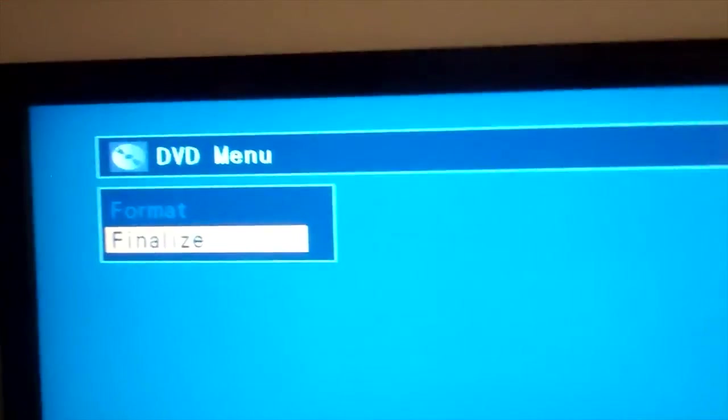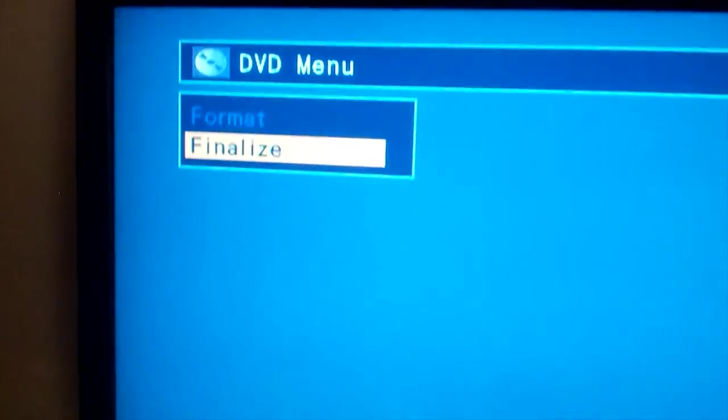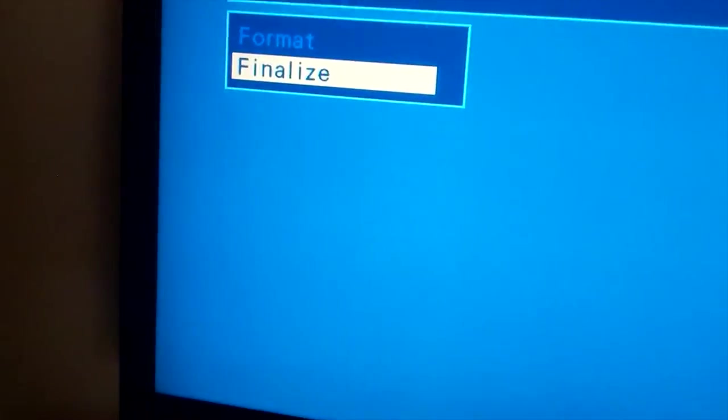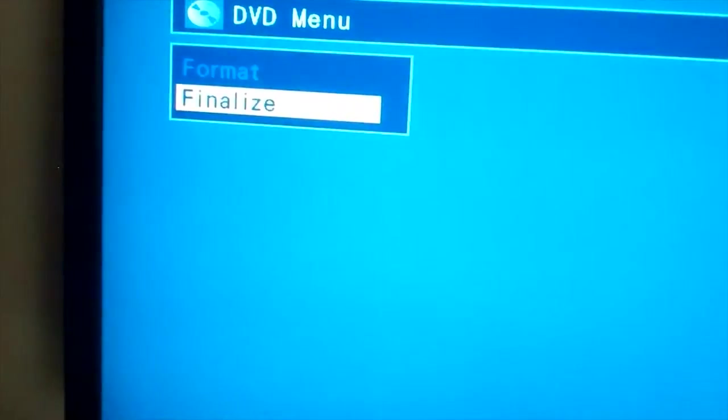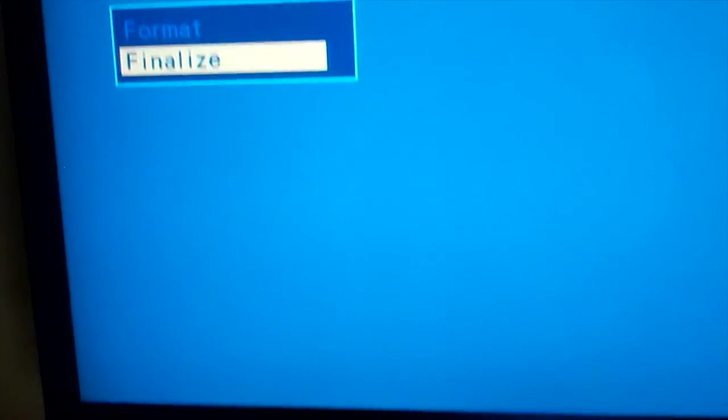and then it'll take, it never takes me more than five minutes for any DVD to finalize, but you would do that, and then when it's done, you can take that DVD out and you can play it in virtually any DVD player you want. So I'm not going to finalize yet, but that is pretty much the basic idea of how you would convert a VHS tape into a DVD using this Funai VCR DVD player.